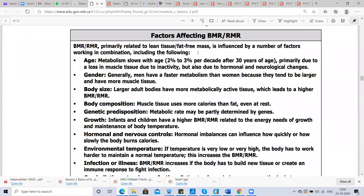We were discussing factors affecting BMR or RMR. Age affects BMR and RMR rate, and gender — men have higher BMR compared to women. Body size also affects BMR: the higher the body size, the more tissue, and the higher the BMR and RMR. Body composition such as muscle mass and fat also affect BMR — muscle tissue uses more calories than fat, even at rest.